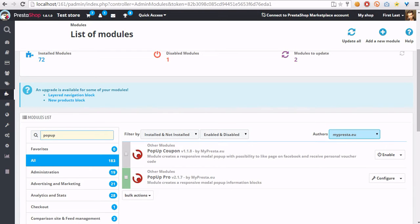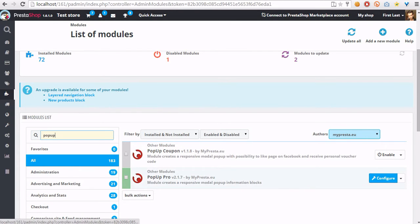Hello everyone, in this video guide I want to show you how to create a new pop-up with PrestaShop pop-up pro module by MyPresta.